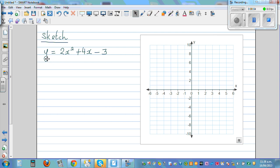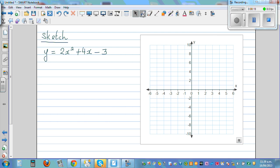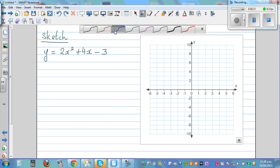Let's sketch the graph of y = 2x² + 4x - 3. There are different ways of sketching this. One way is to first factorize and then find the x and y intercepts and then the vertex. We're going to go backwards from this equation.